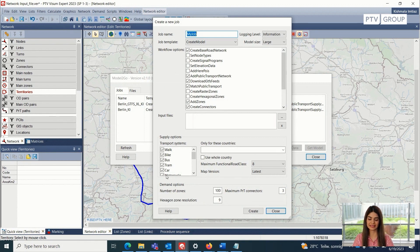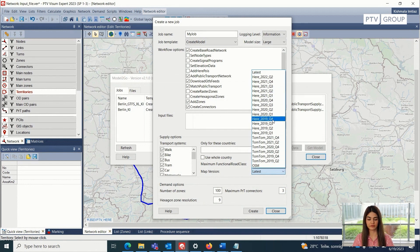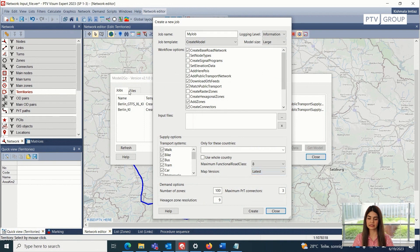First of all, we can select the map version from this version here. We have an option of HERE and TomTom maps. Based on the user preference or the use case for which the model is being created, we can select the version. If we have the HERE map version selected, then we can almost select all of the workflow options. But it is important to note that the TomTom version does not support, for example, the create signal programs and the POI addition options from this workflow.